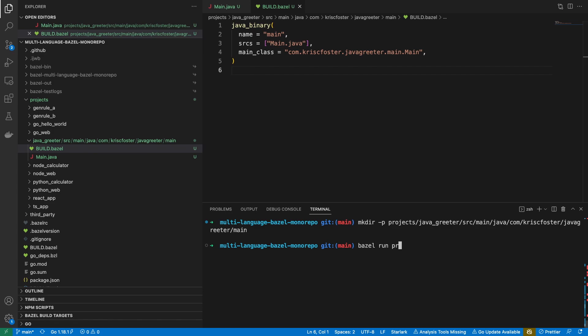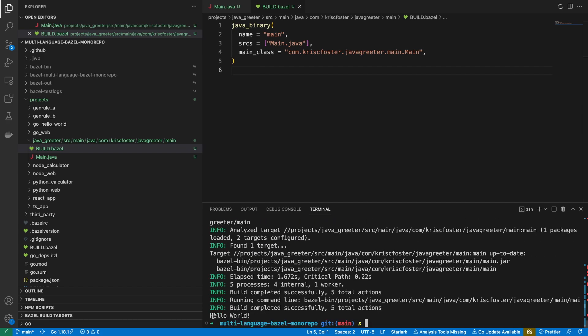So we're going to use bazel run projects/javagreeter all the way down to main and run this. Things are happening, and we can see we get hello world. You will most likely need to have Java installed on your machine for this to work. With Bazel and Java, you can do much more advanced things and set up your Java toolchains, but for this example we're going super simple — it's going to use the Java that's installed on your machine.